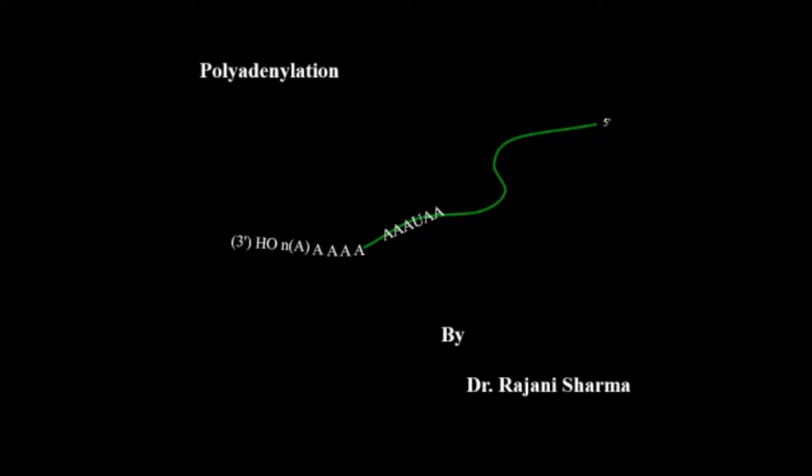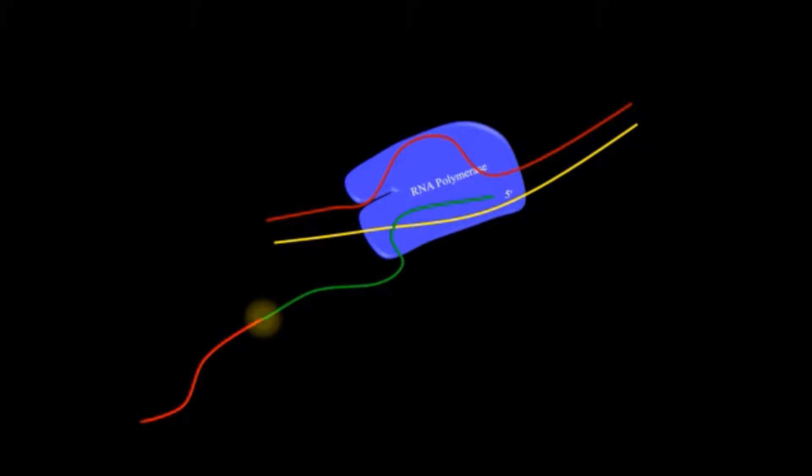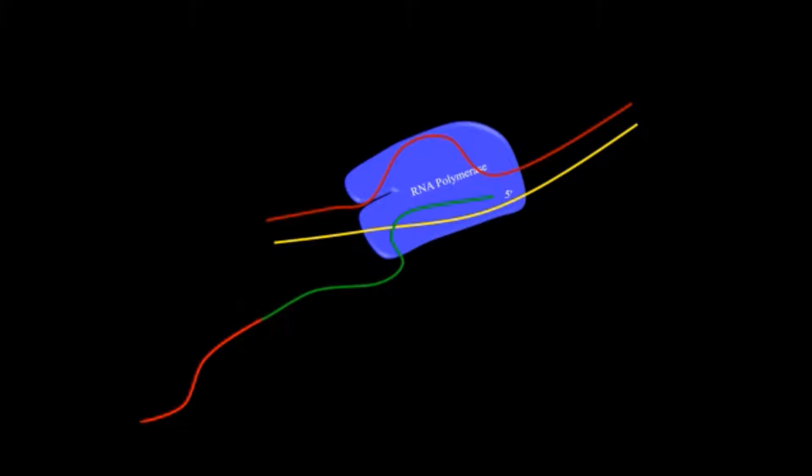In this process, RNA gets transcribed even beyond the site where polyadenylation takes place. This is the site where polyadenylation occurs.